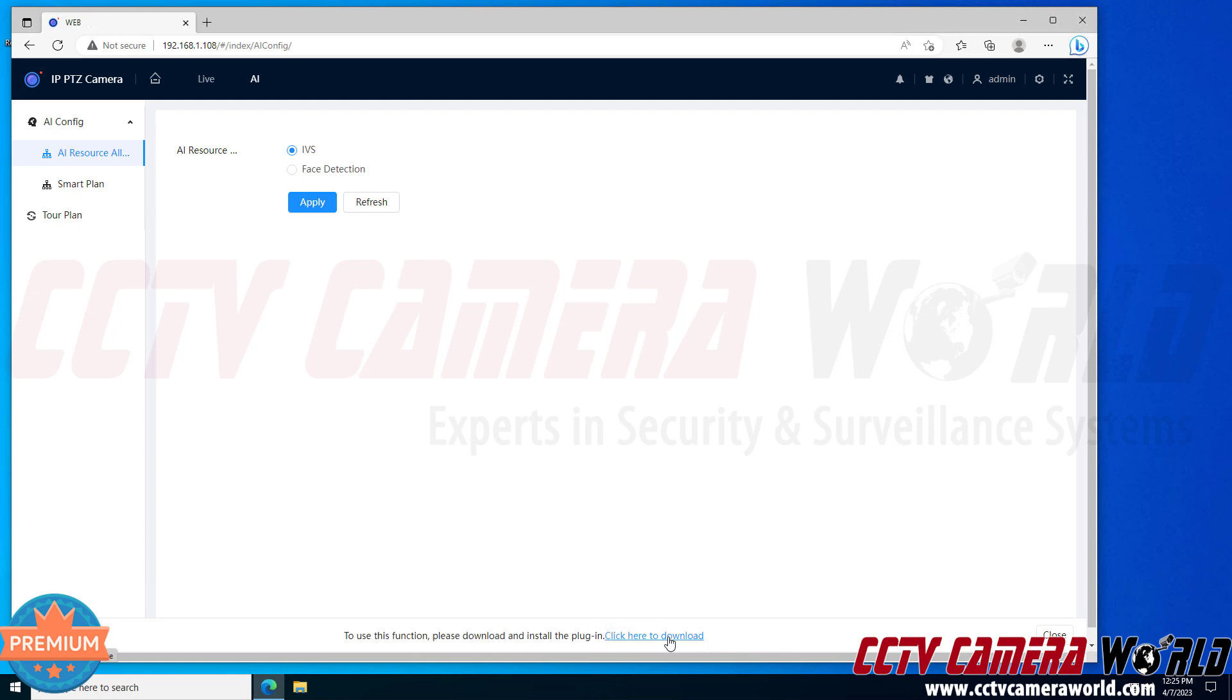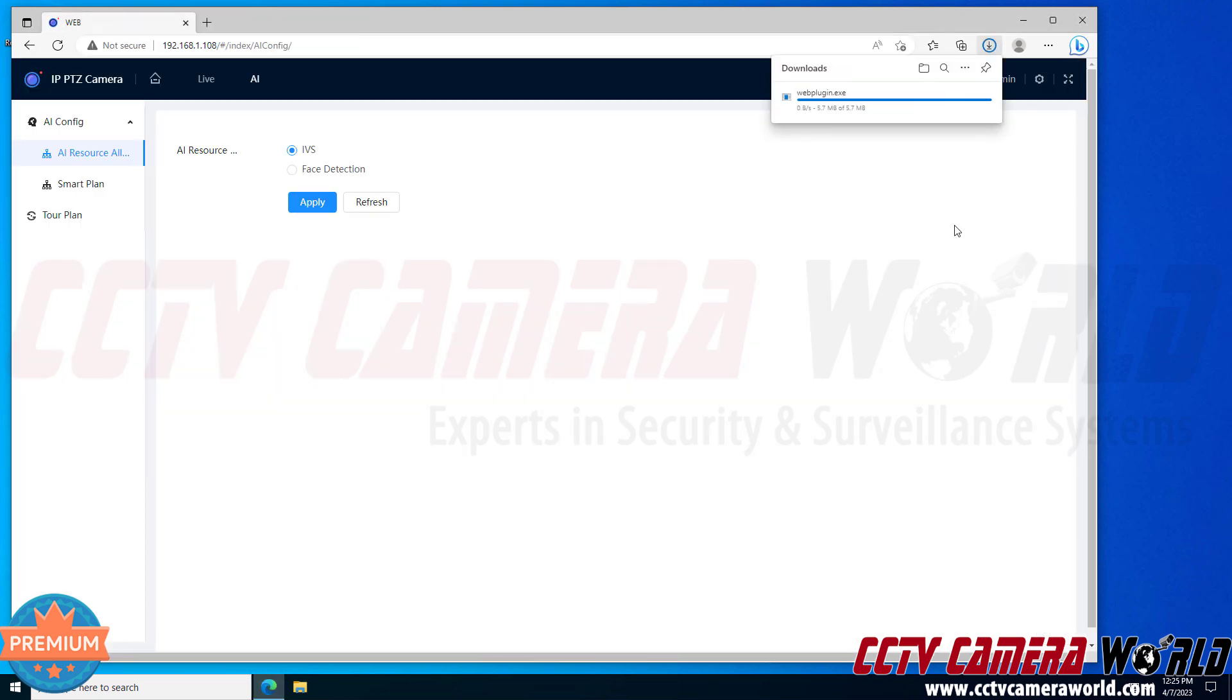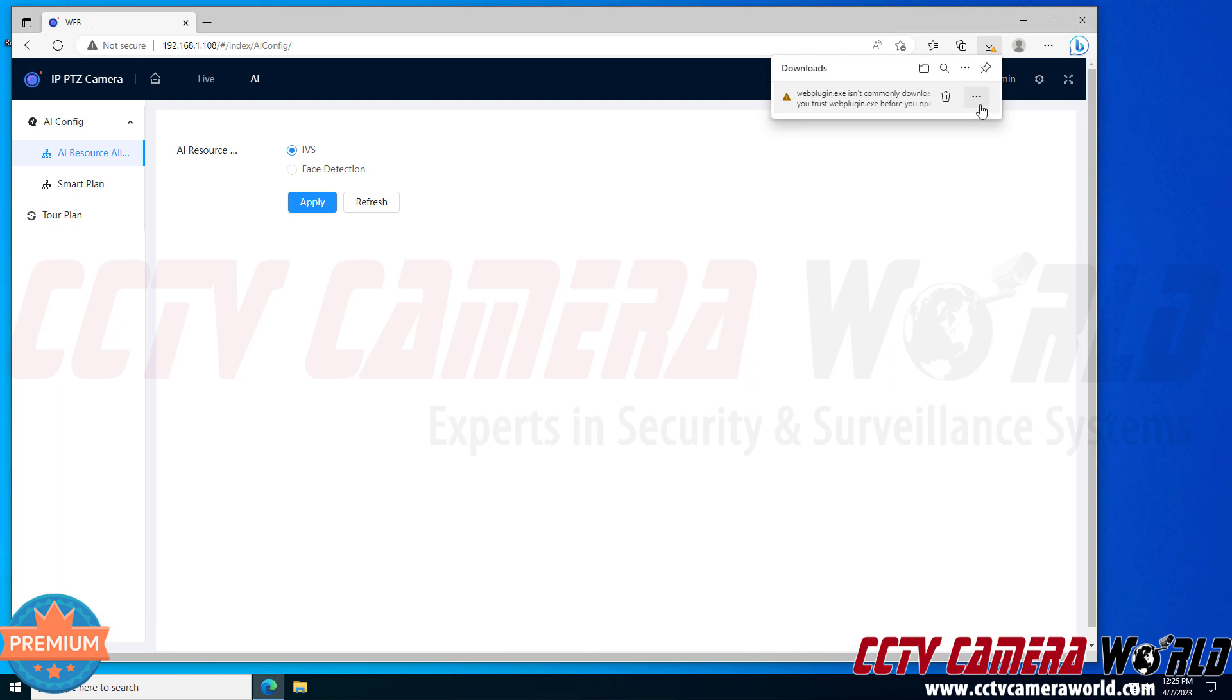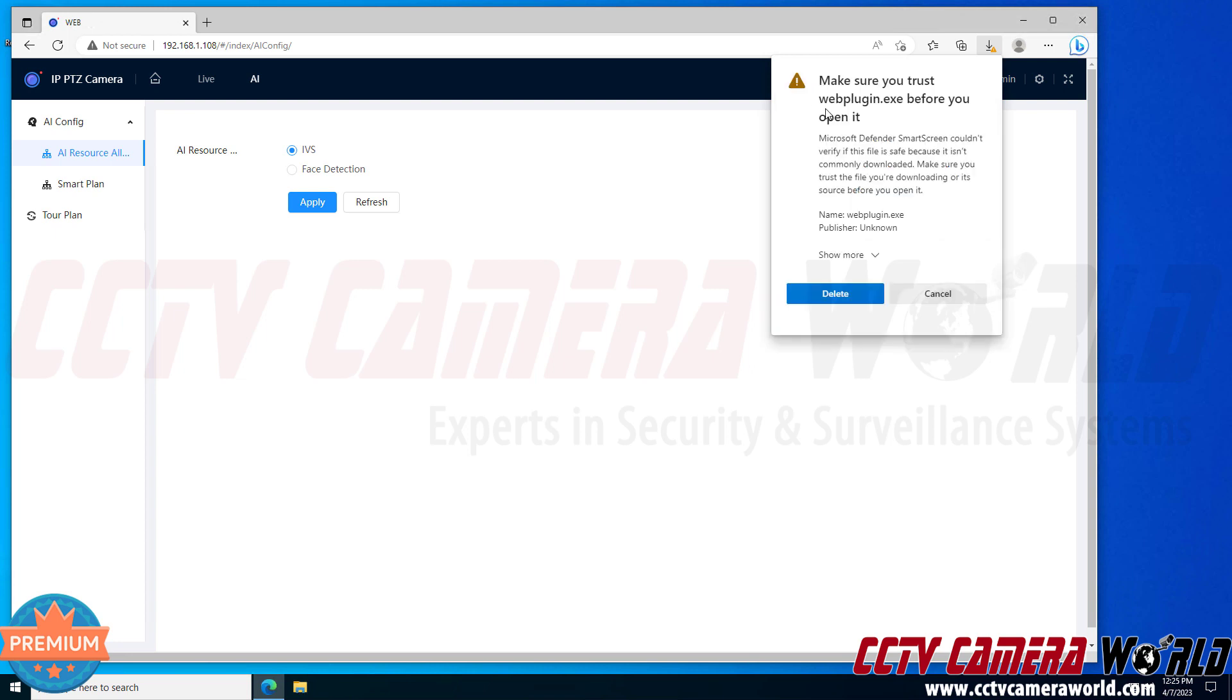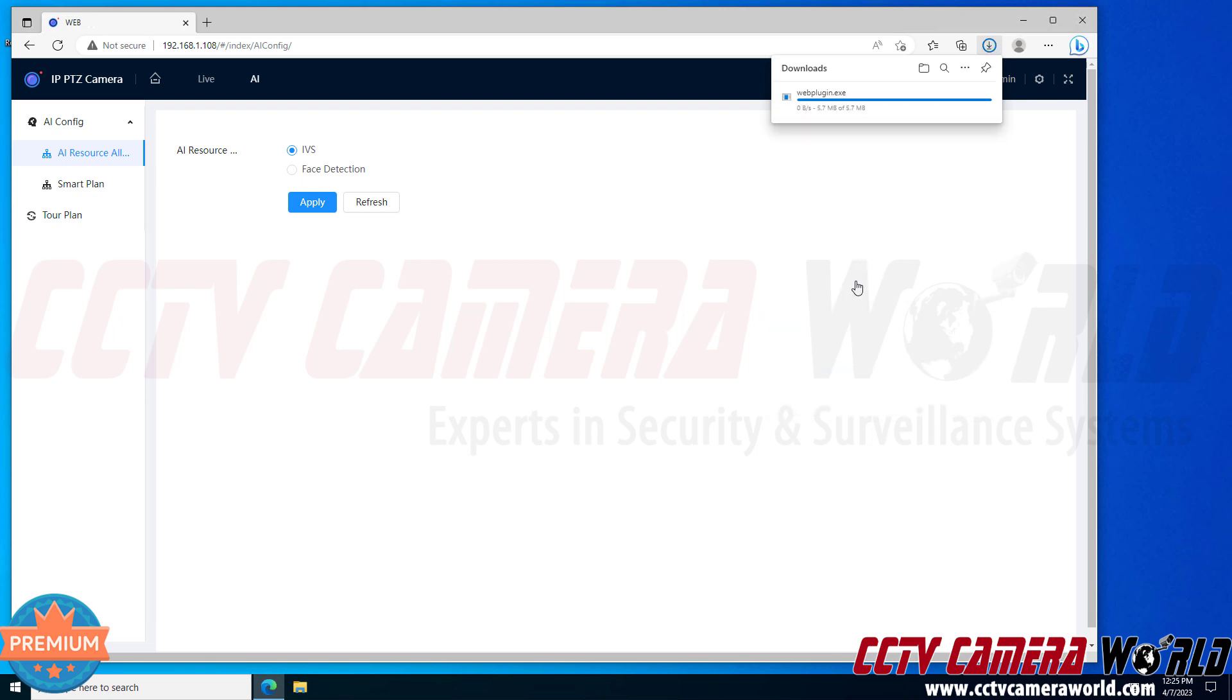So I would click here to download and it says the web plugin is not commonly downloaded, make sure you trust the web plugin before you open it. I trust it because I know it's from this camera so I'm going to click the three dots and then click keep. It says make sure you trust it again so you would click show more and then keep anyway.